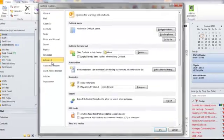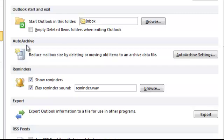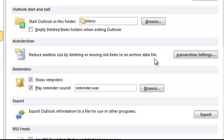You will see on there that you've got Auto Archive — reduce mailbox size by deleting or moving old items to an archived data file. Like us, we've got Outlook set up on our servers. The servers are getting rather full with emails. So by setting up an Auto Archive, you remove emails from the server and store them locally on your local drive.